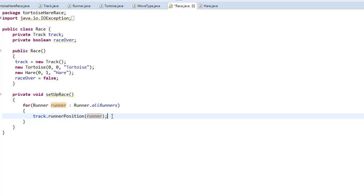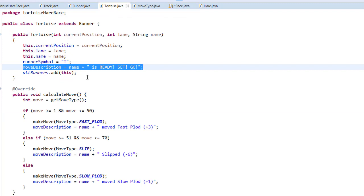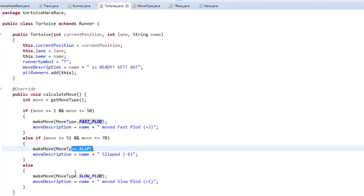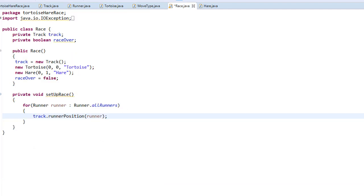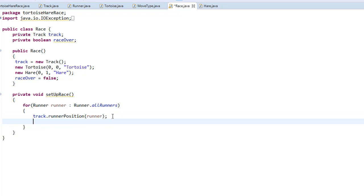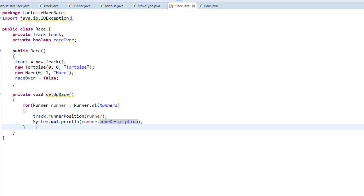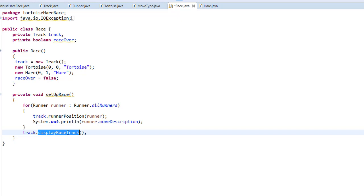Next we can display the move description for each runner. By default at the beginning it will display 'turtles is ready, set, and go.' After that, as we move through the board, the moves will be fast plot, slip, or slow plot — and similarly for the hare with different moves. So as we loop through the runners we get and display the move description for each of them. After the loop we call displayRaceTrack from the track object.